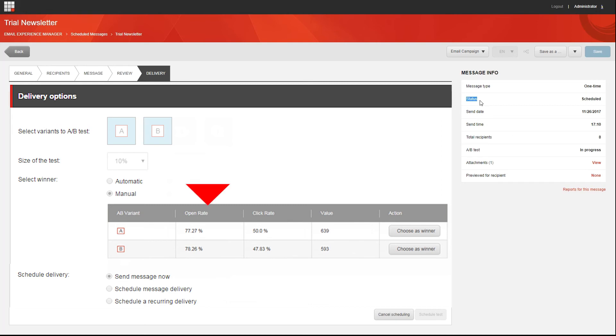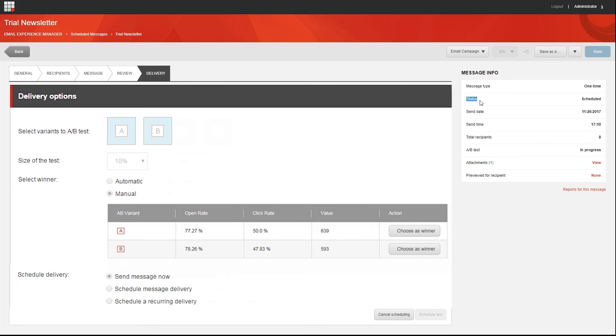The Click Rate, which is the percentage of the recipients that have clicked a link in the message, and the Value, the number of engagement value points that the recipients have generated on the website after opening the message. Based on these results, determine which variant you'd like to send to the rest of the message recipients. And to do that, click Choose as Winner.